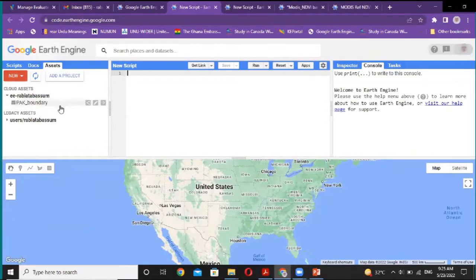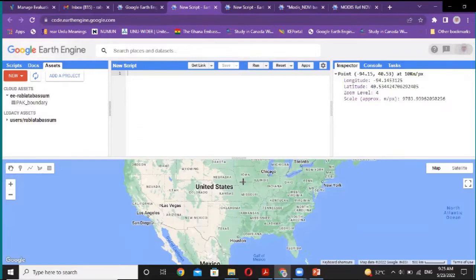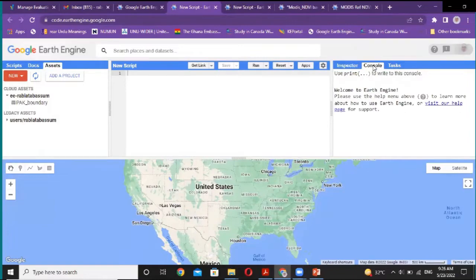I have uploaded my Pakistan shapefile, which I use in this project. This is the JavaScript window. Here is the output. The Inspect window — if you want to click any point on the map and get the latitude, longitude, or other information, the Inspect window will give you that information. This is the Console. The Console keeps the results — whenever you draw a graph or print something, the Console will show the results.